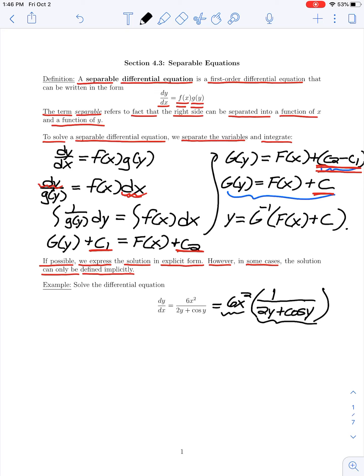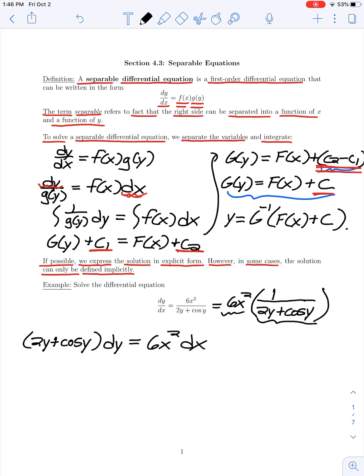To solve this equation I separate the variables x and y. Grouping all y terms on the left gives (2y + cos y) dy, and multiplying both sides by dx gives 6x² dx on the right. Everything involving y is on the left with dy, and everything involving x is on the right with dx. To eliminate those differentials I integrate on both sides.